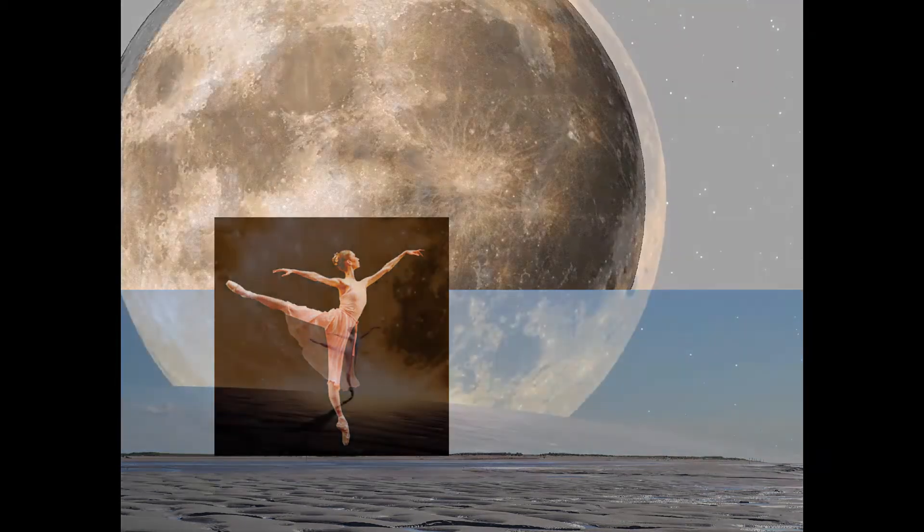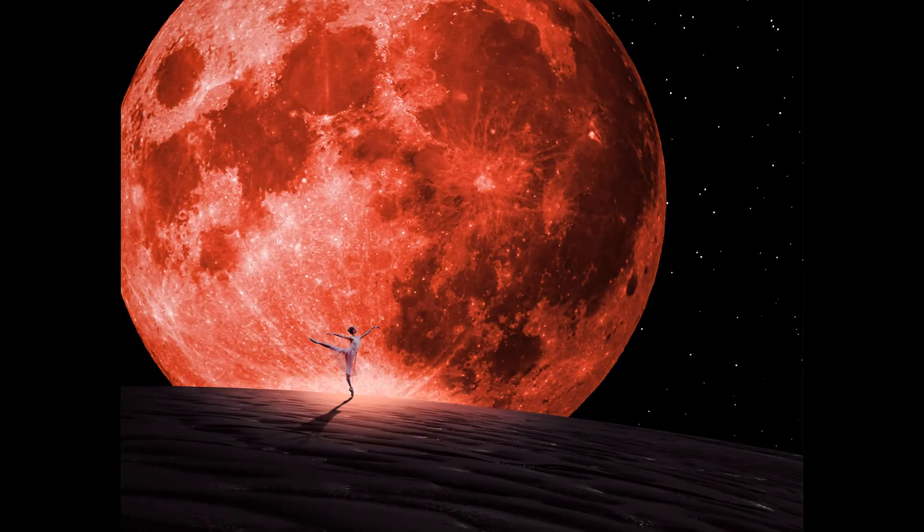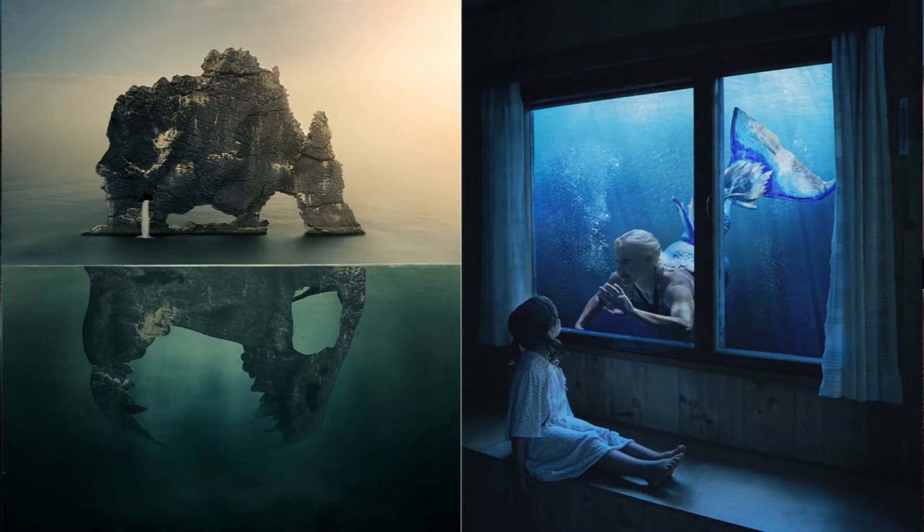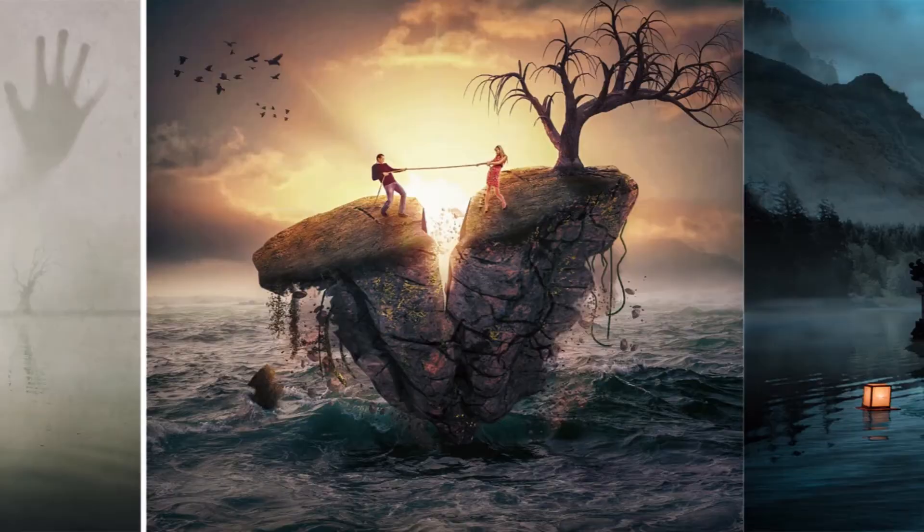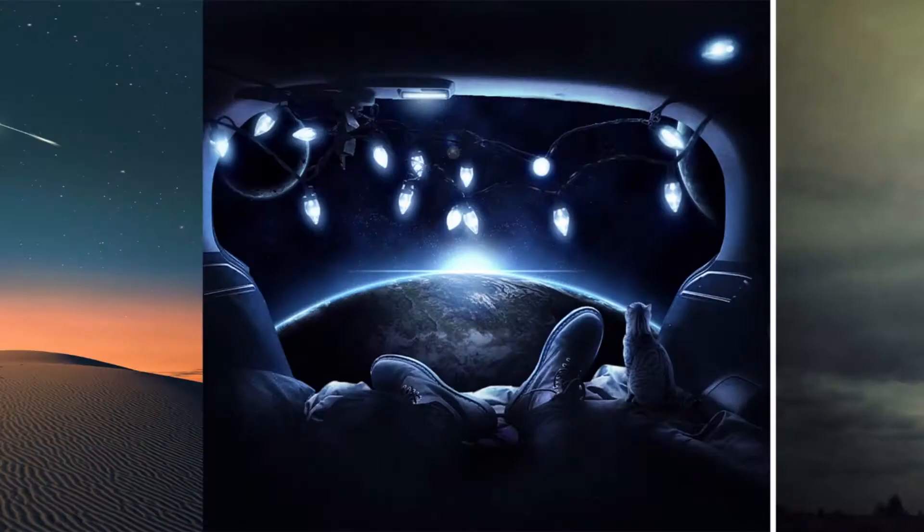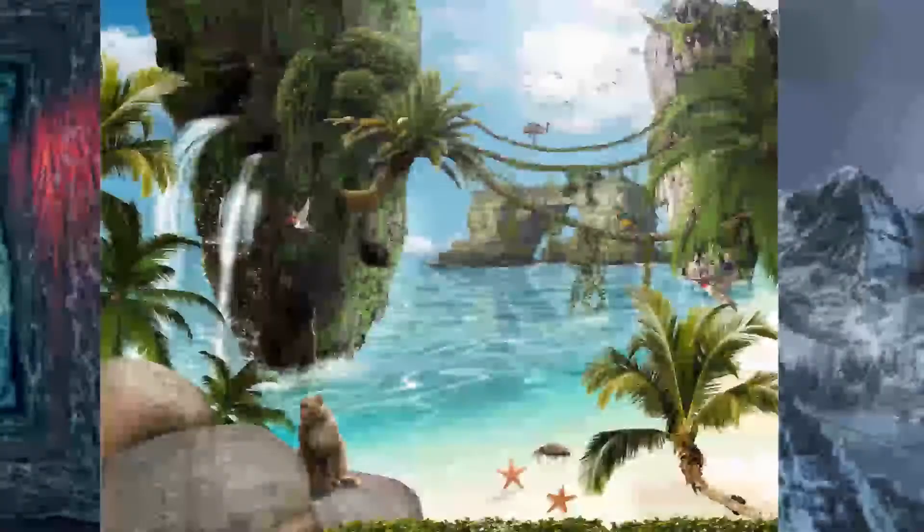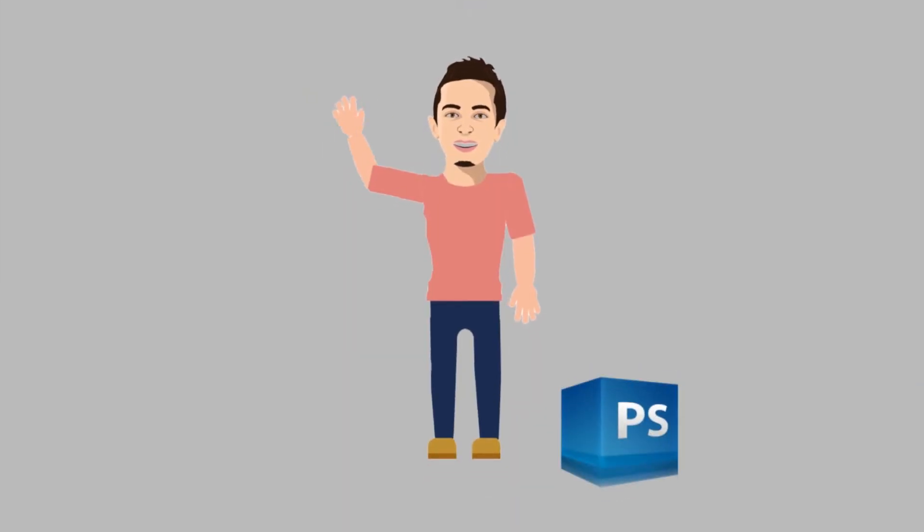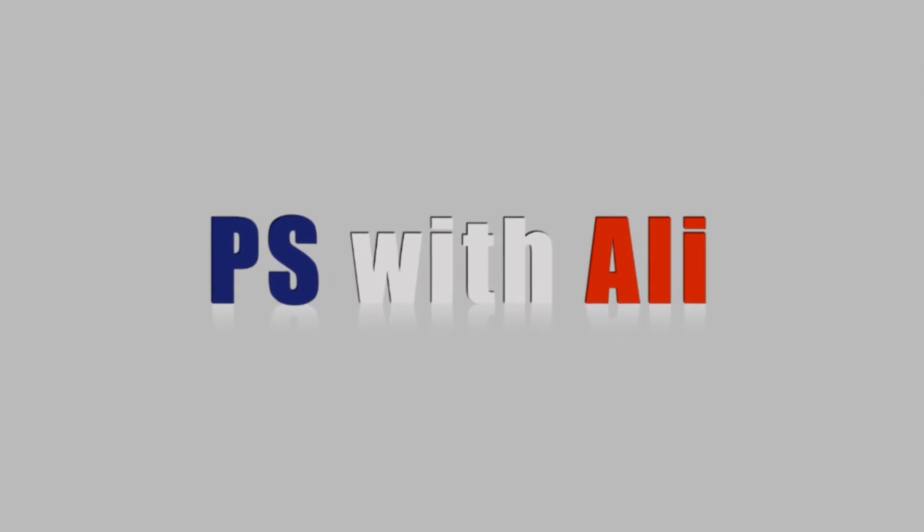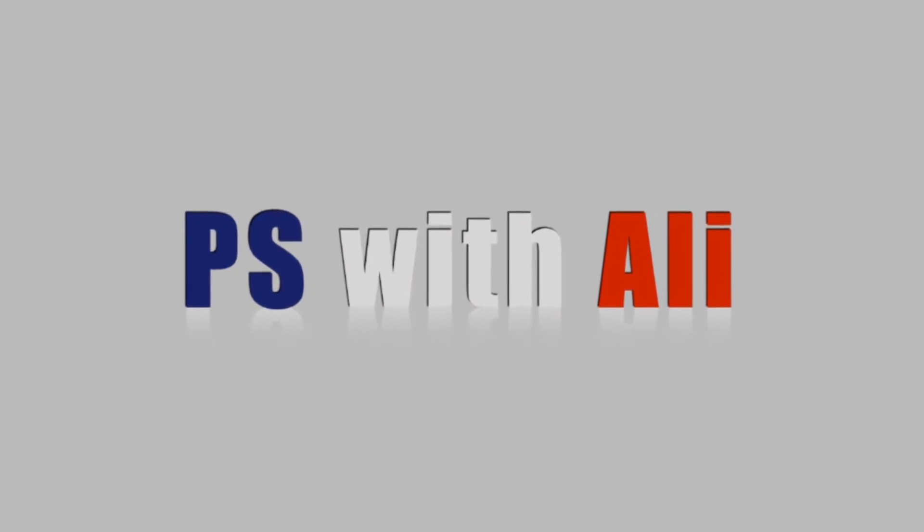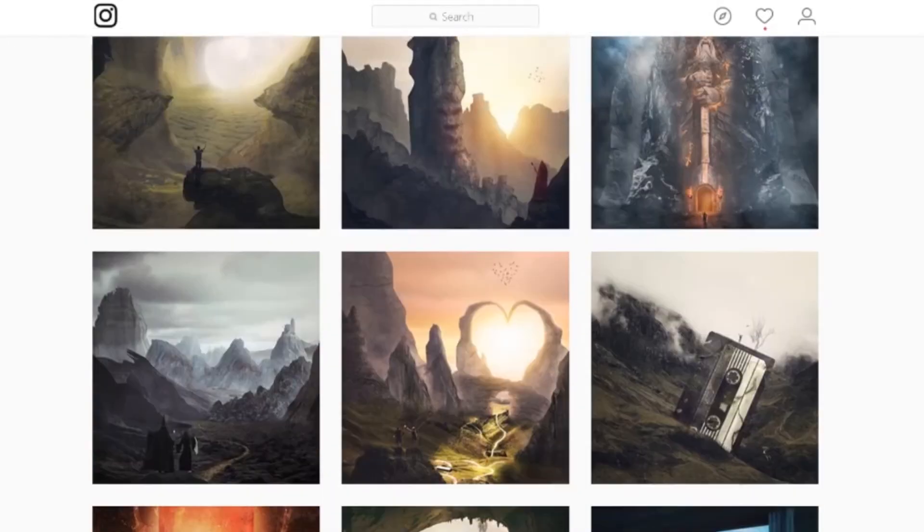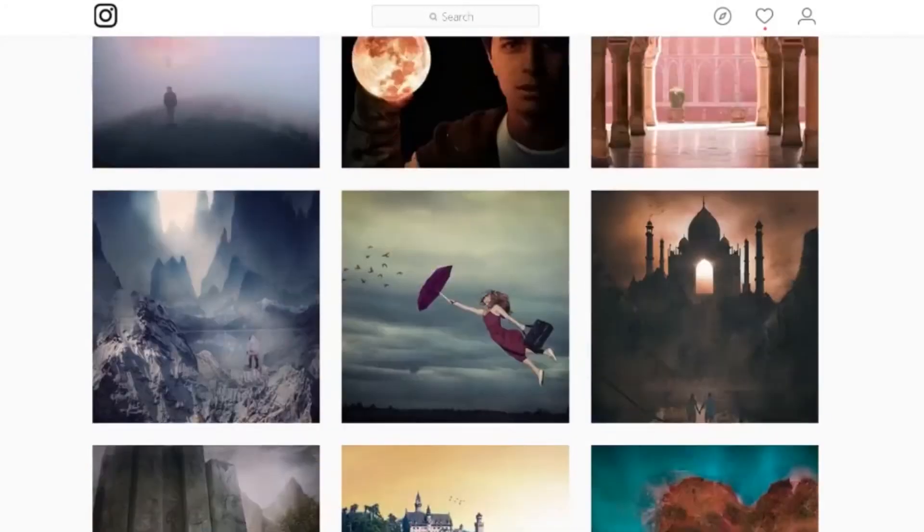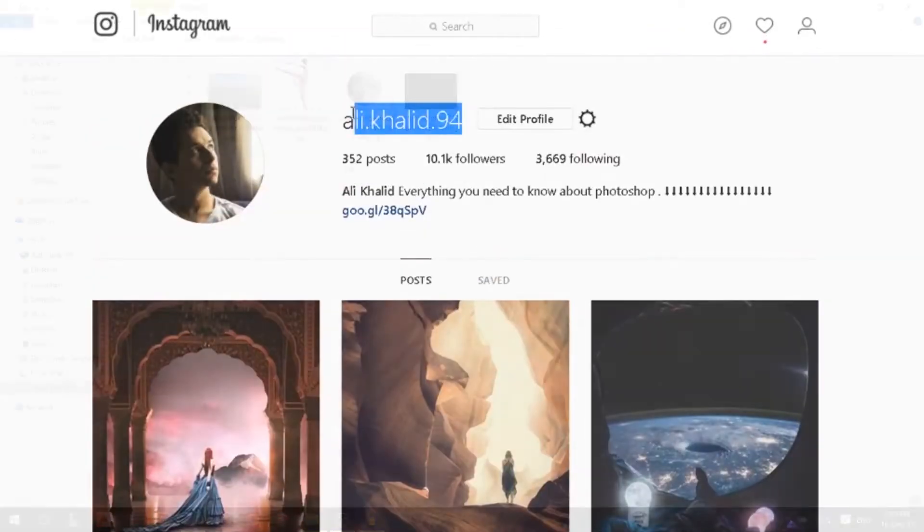Today we're gonna take that ballerina and go to the moon. Hey there, my name is Ali, you can find me on Instagram at the screen in front of you, and today the tutorial is gonna be amazing.